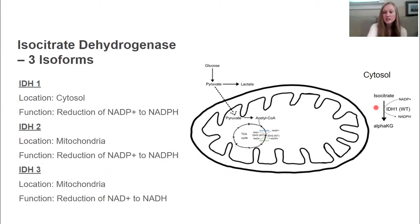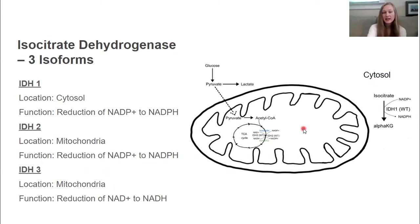IDH1 is the only isoform found in the cytosol, while IDH2 and IDH3 are both located in the mitochondria. IDH1 and IDH2 both reduce NADP+ to NADPH, while IDH3 reduces NAD+ to NADH.